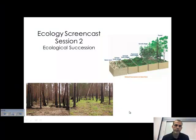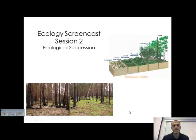Hello again, Biology 300 students. Mr. Parker coming at you. This is the ecology screencast session number two, and we'll be looking at ecological succession.